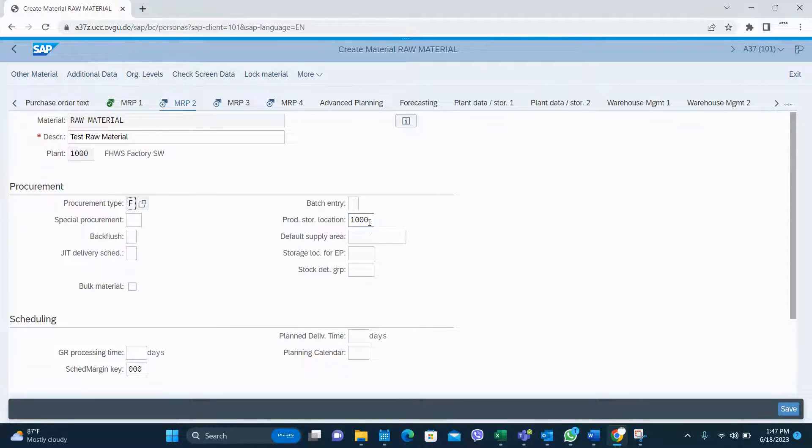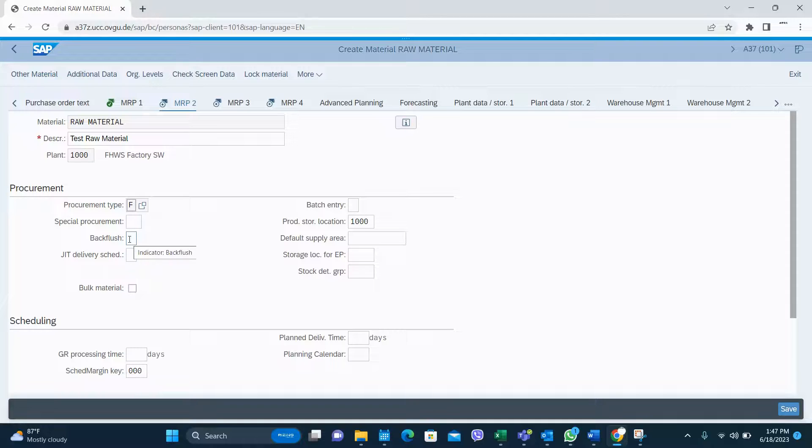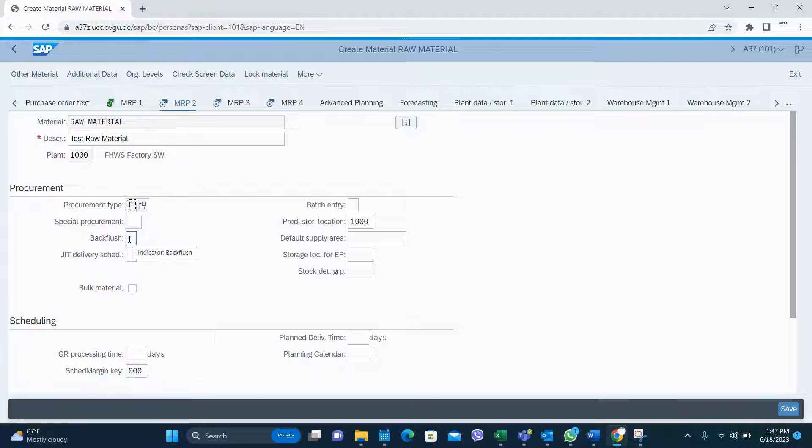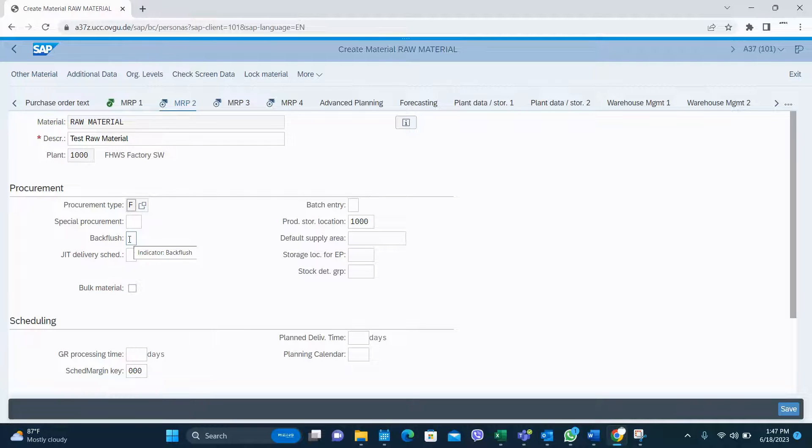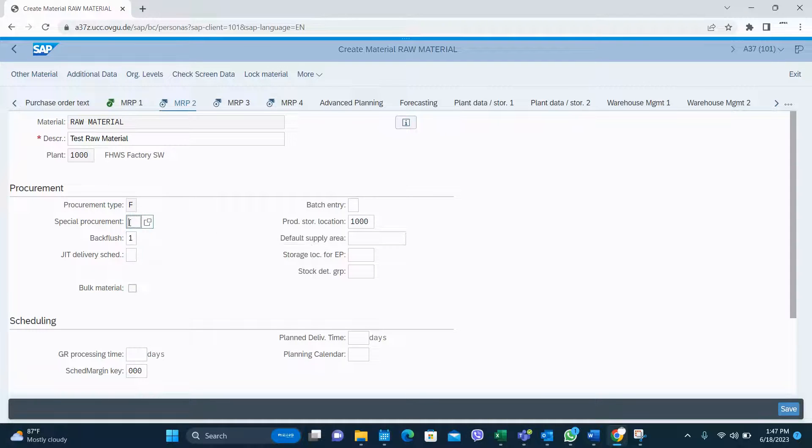Production storage location. And then backflush. It is important to select backflush if you do the production mode of consumption using backflush element raw material consumption. It is important to select backflush if you plan to consume your raw material during the consumption.